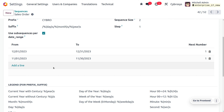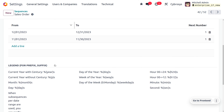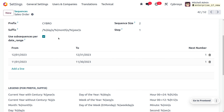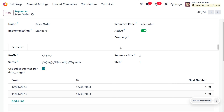If you want to find the date of the created quotation or sale order, you can use the day legend as a prefix or suffix to get the day. You can also use another code to get the month, and you can use the percentage-year code to get the current year.